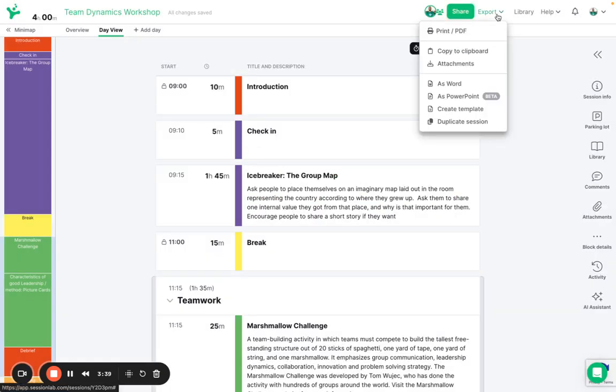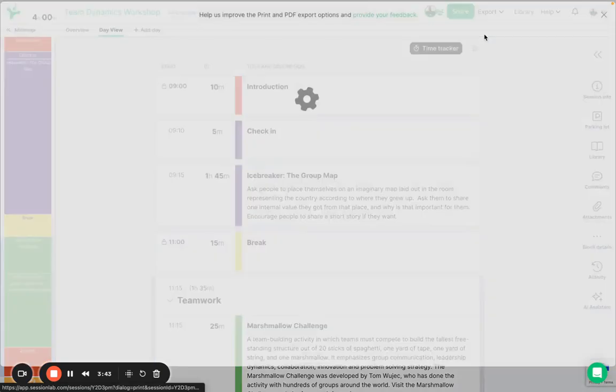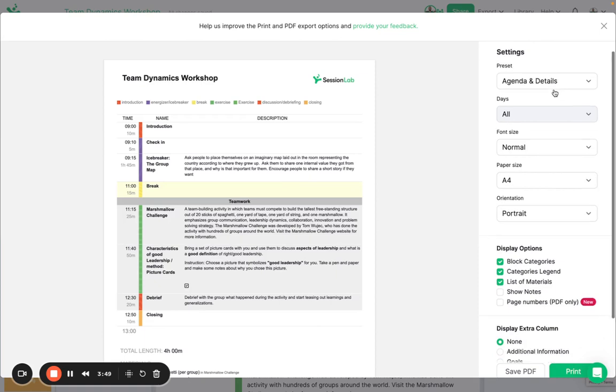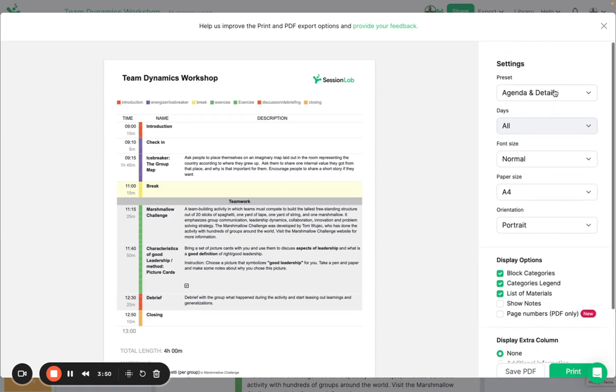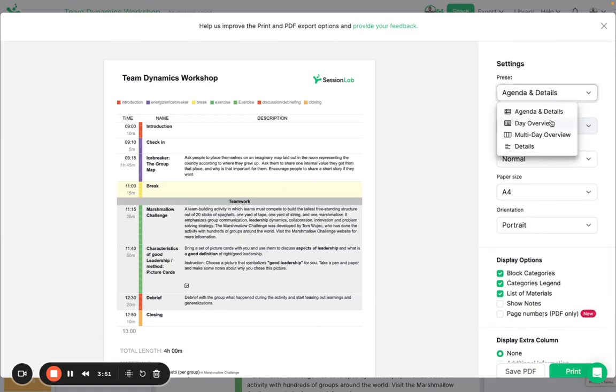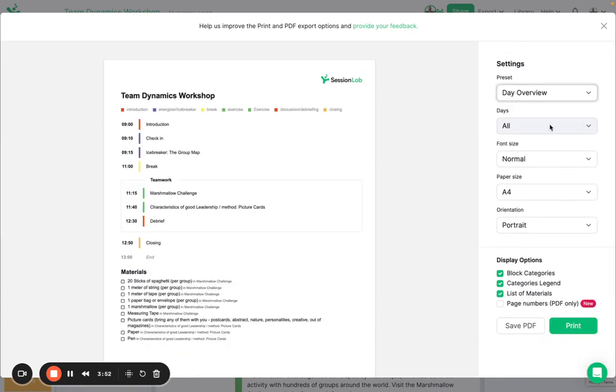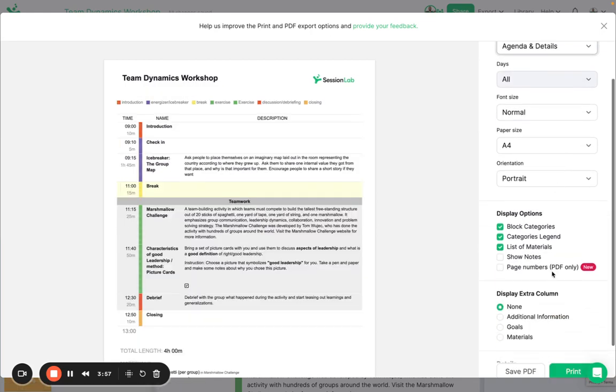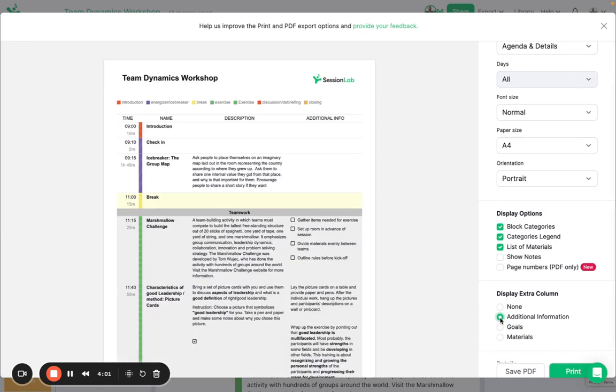I could also easily export this session to PDF or to Word here and when I create a PDF I can choose the type of export that I'd like to create so here I have the agenda and details view or I can choose to have a simple day overview if I wish but I can also choose to show and hide certain columns from my export if I would like to customize how this would look.